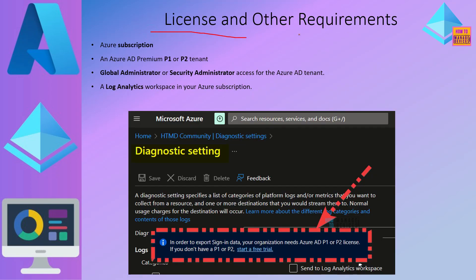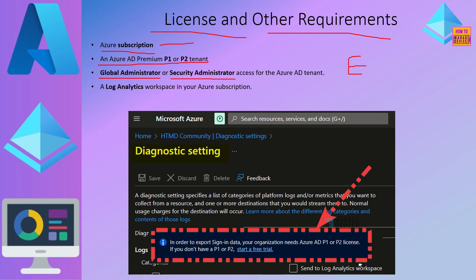What are the licensing and other requirements to export Azure AD logs to Azure Monitor or log analytics? An Azure subscription is required to have a log analytics workspace. To export the logs you need minimum Azure AD Premium P1 or P2 license. Global administrator or security administrator access is required within that particular Azure AD tenant to complete this task. A log analytics workspace is required, and you need a subscription to create one if you don't have one.